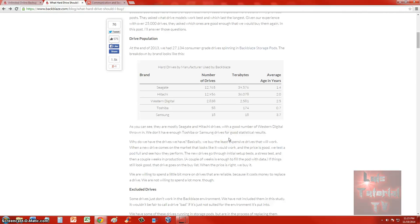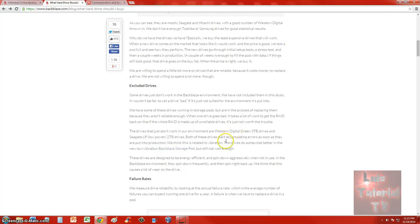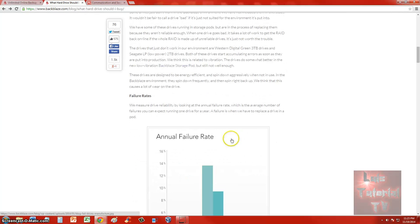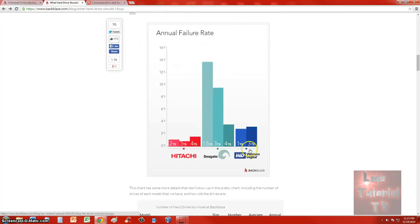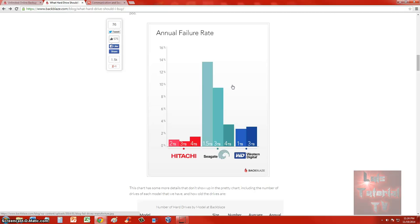The failure rates are right here. As you can see, Seagate is the one that has the most failure rates. Their 1.5 terabyte hard drives are up to 14% annual failure rate! Can you believe that? I thought Seagate was one of the best ones, but they're the ones that fail the most. They're the cheapest for sure, but they won't last you that long.